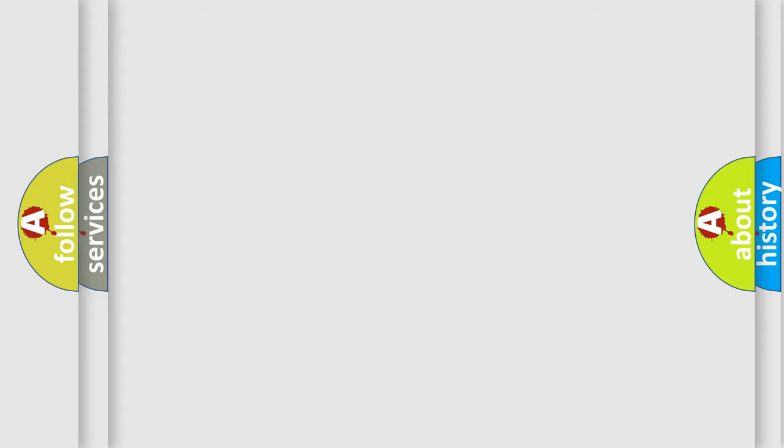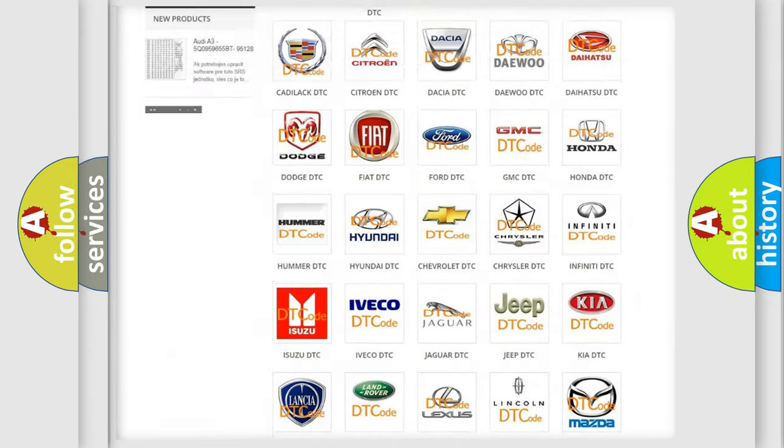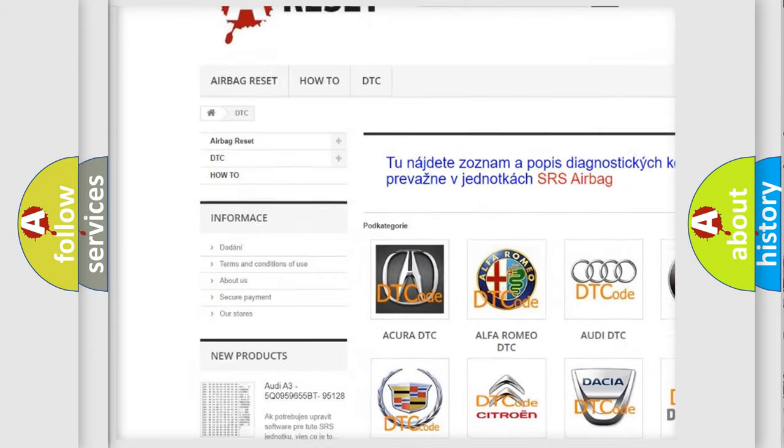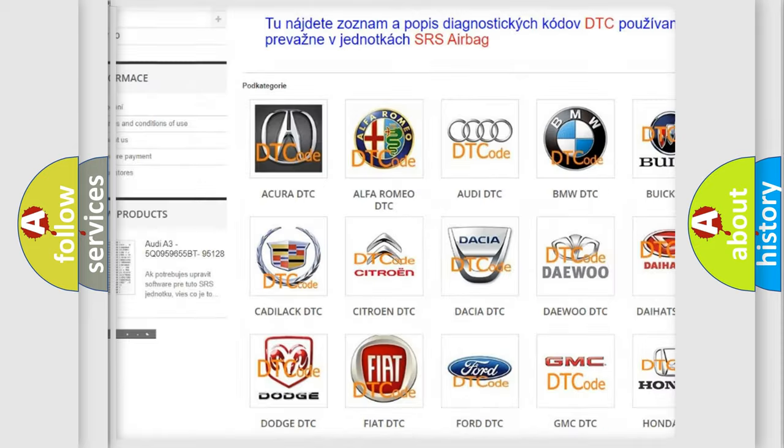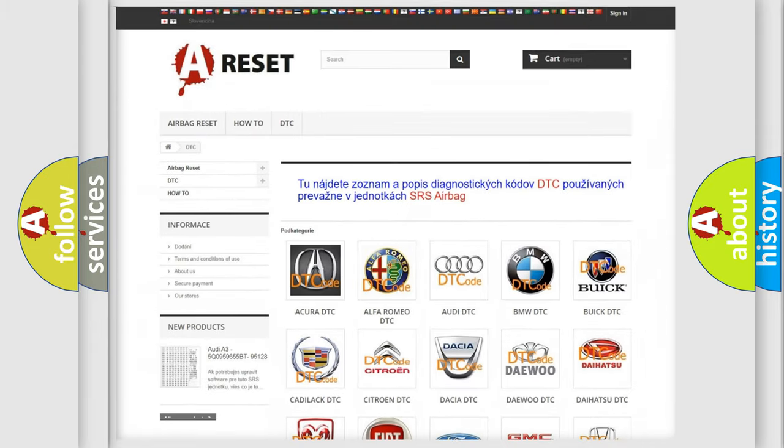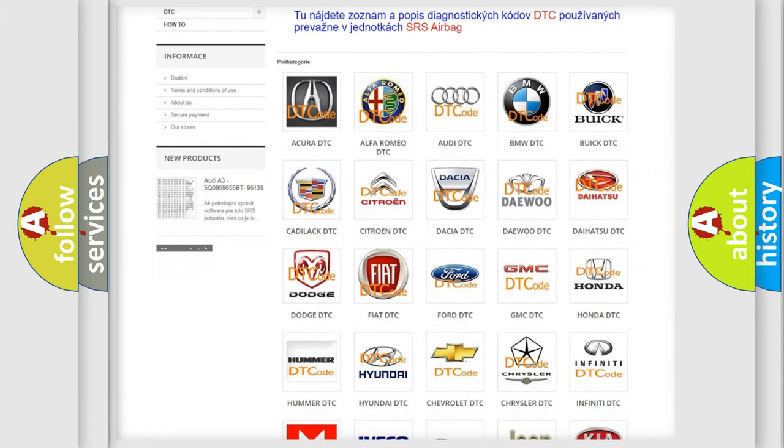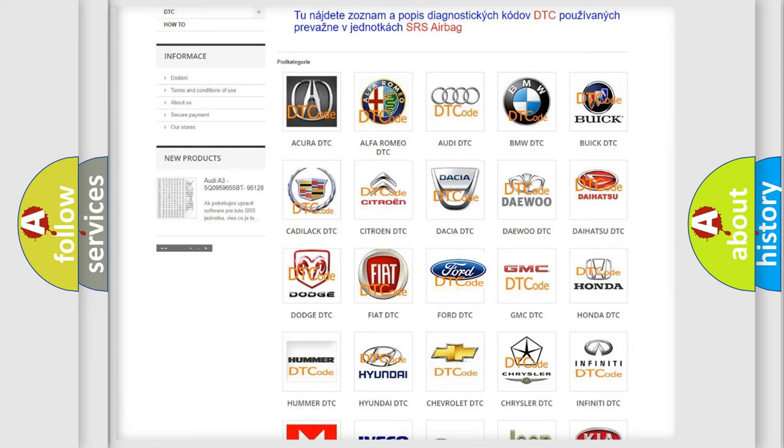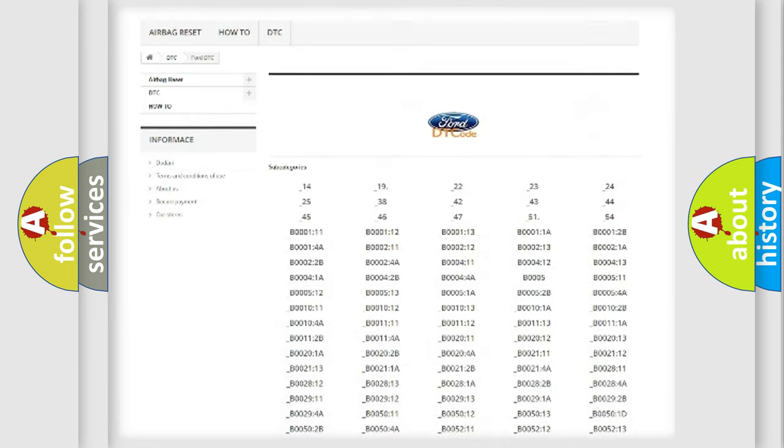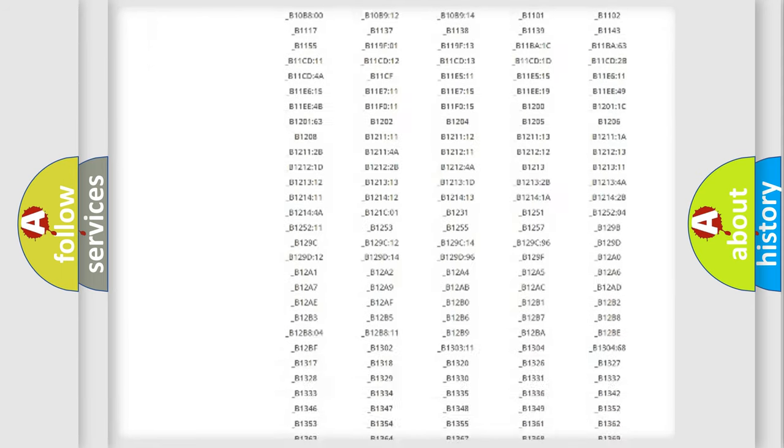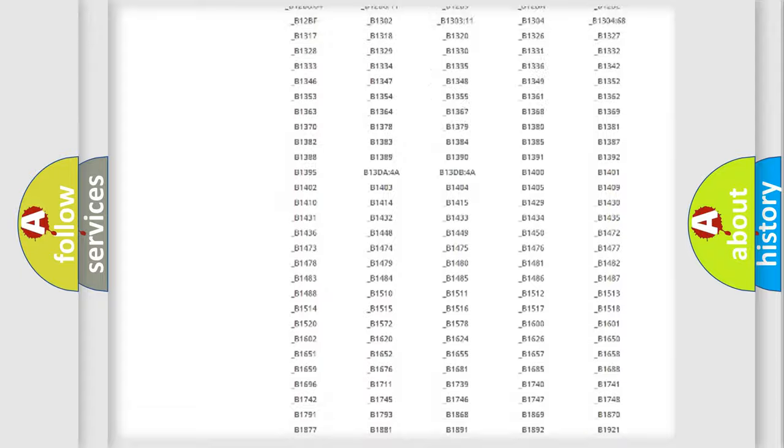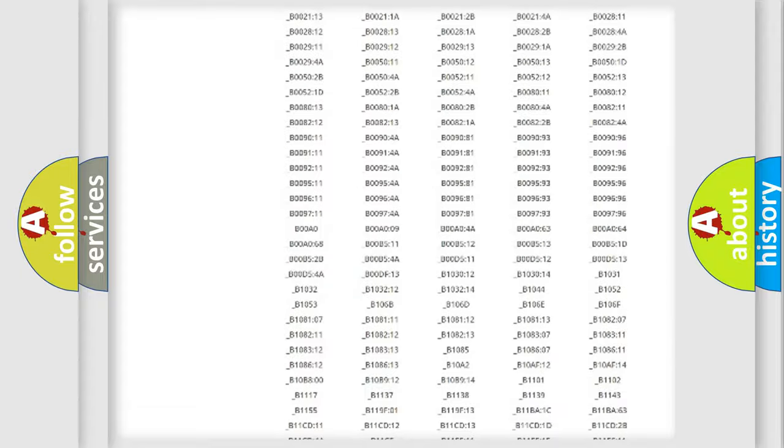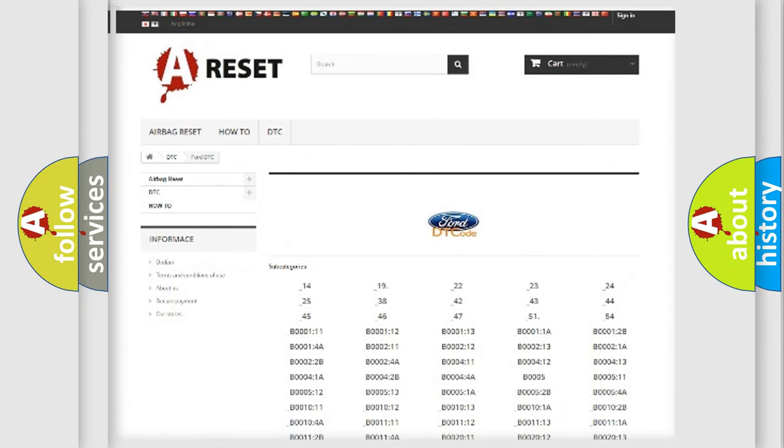Our website airbagreset.sk produces useful videos for you. You do not have to go through the OBD2 protocol anymore to know how to troubleshoot any car breakdown. You will find all the diagnostic codes that can be diagnosed in Infinity vehicles, and also many other useful things.